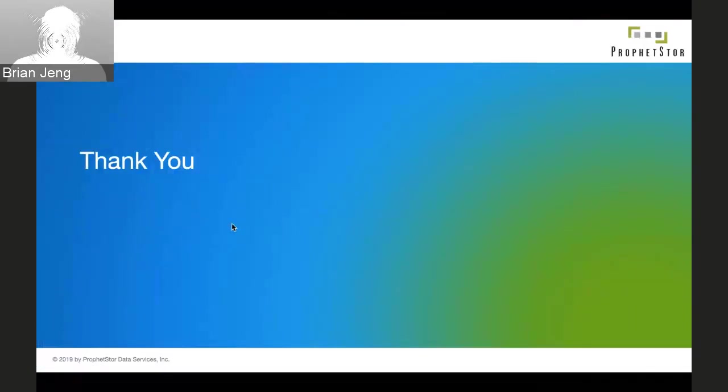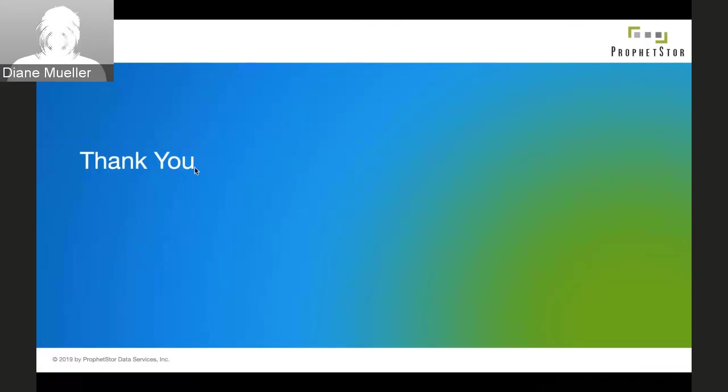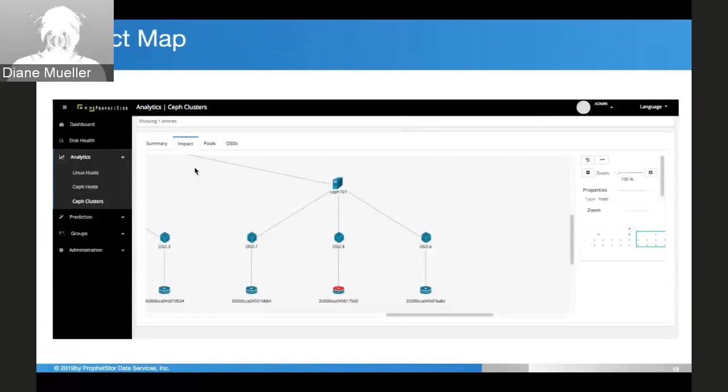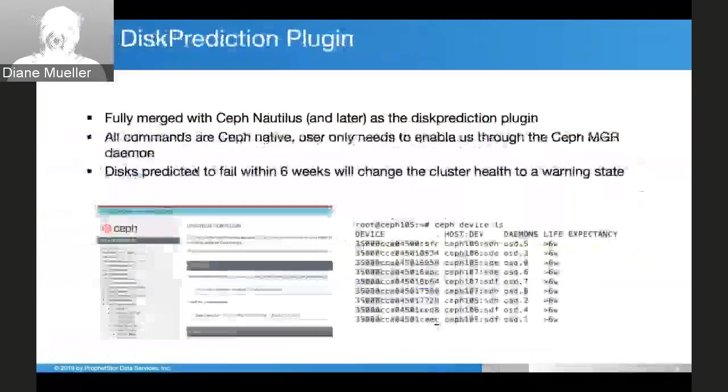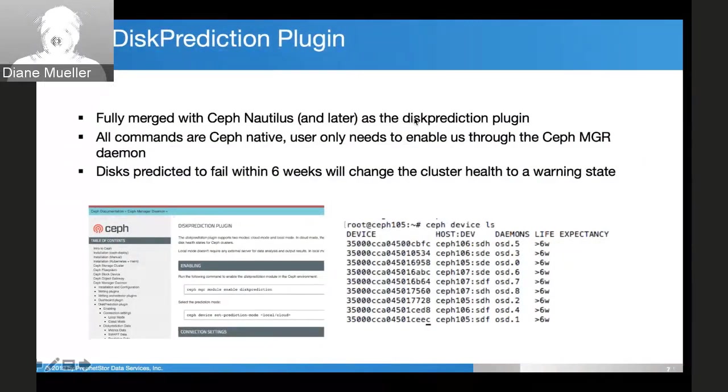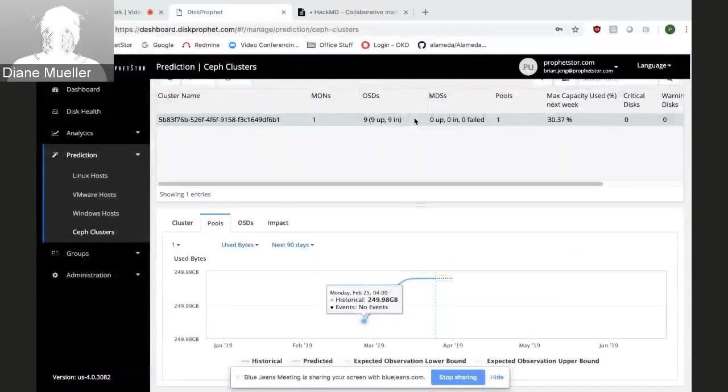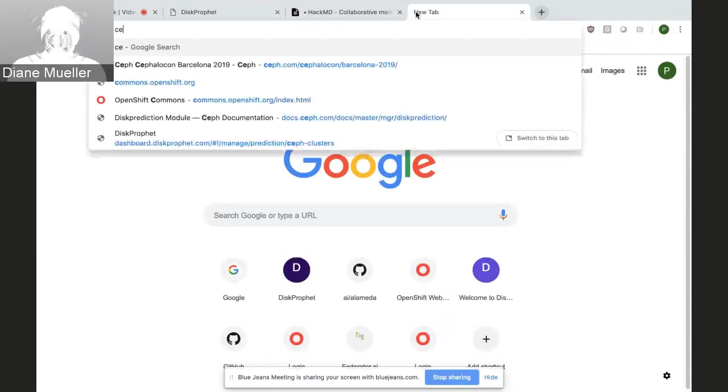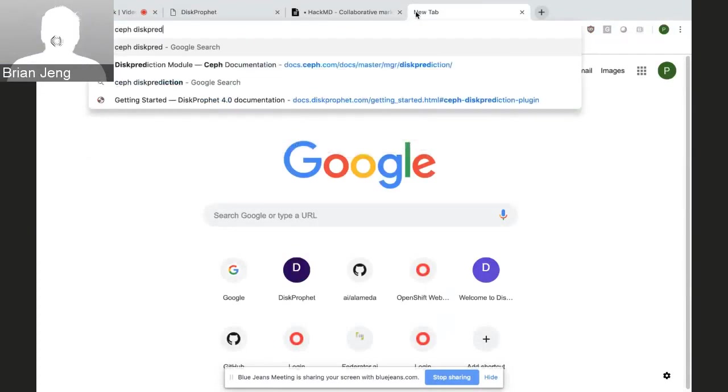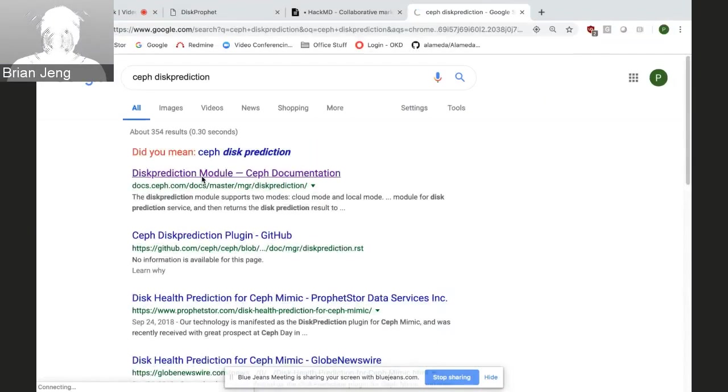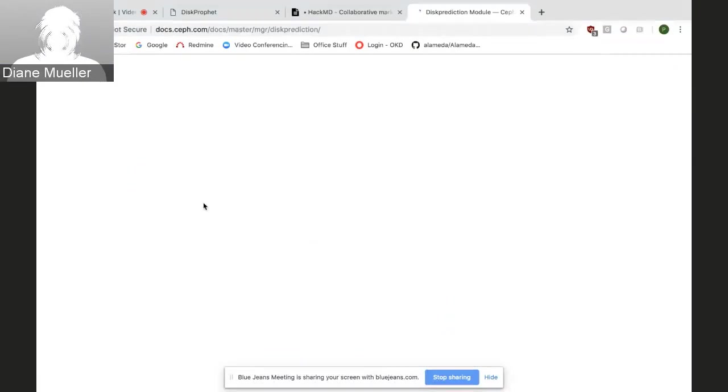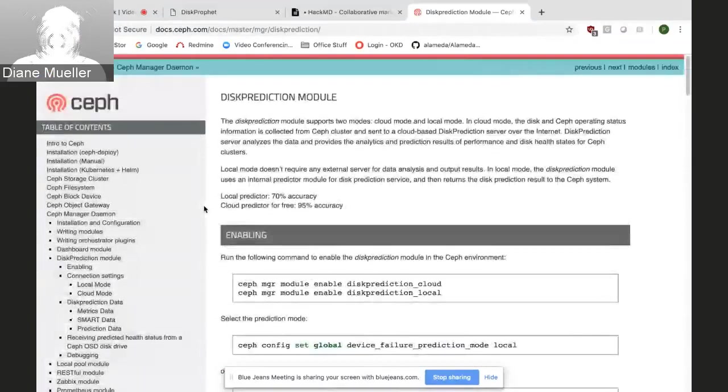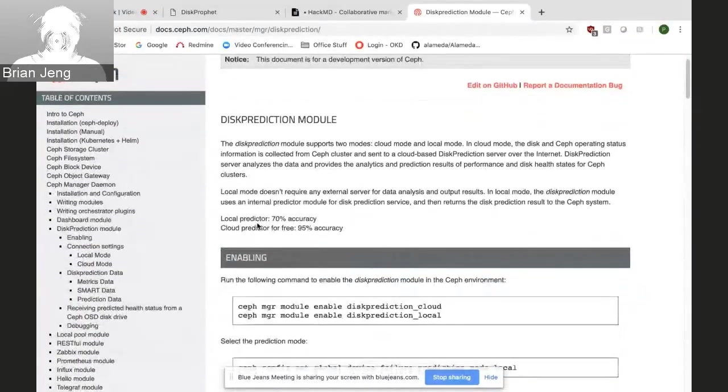Awesome, thank you. The other thing - can you step over to where that Ceph plugin is for disk protection so we have the URL in front of us? I didn't realize it was a plugin already to Ceph. Yeah, Ceph is kind of dear to us. We worked with Sage, the creator of Ceph, and he got us in there pretty quick.